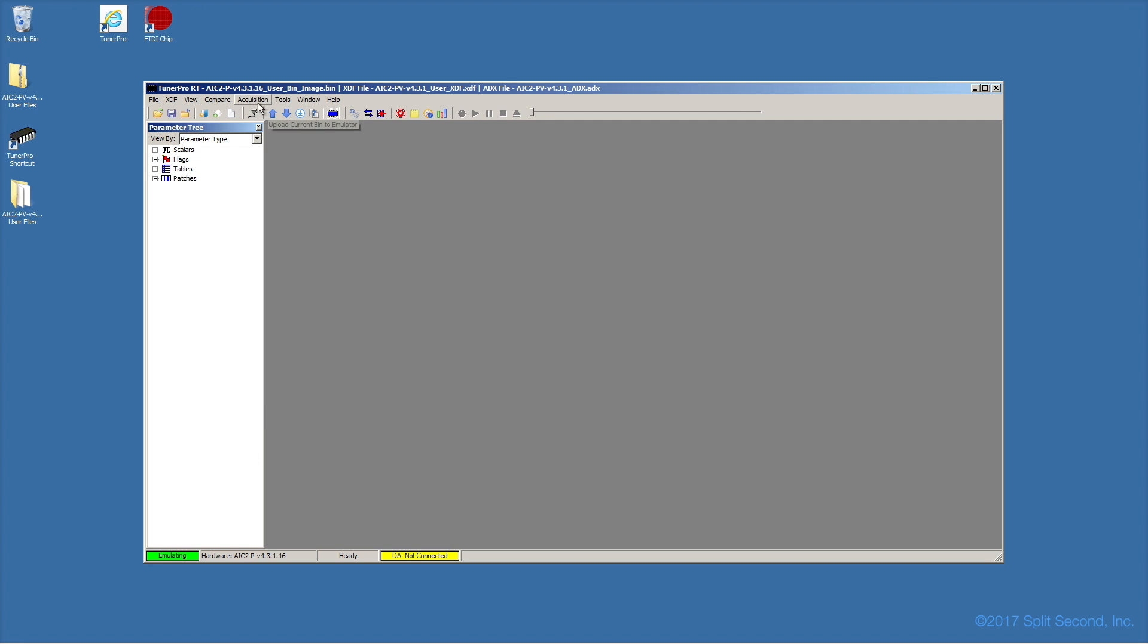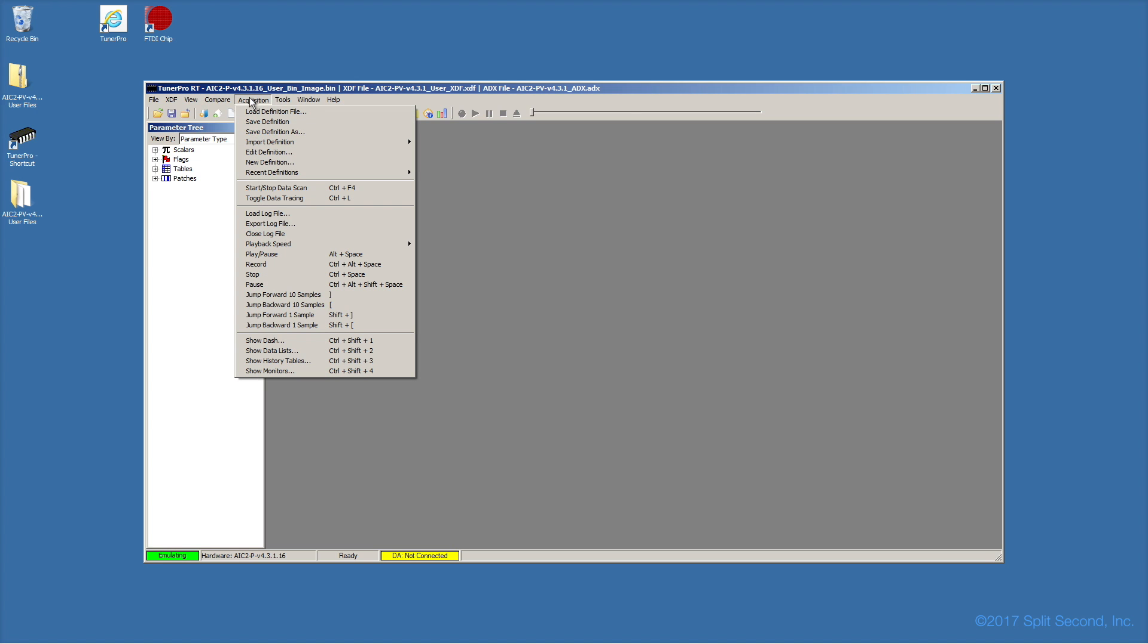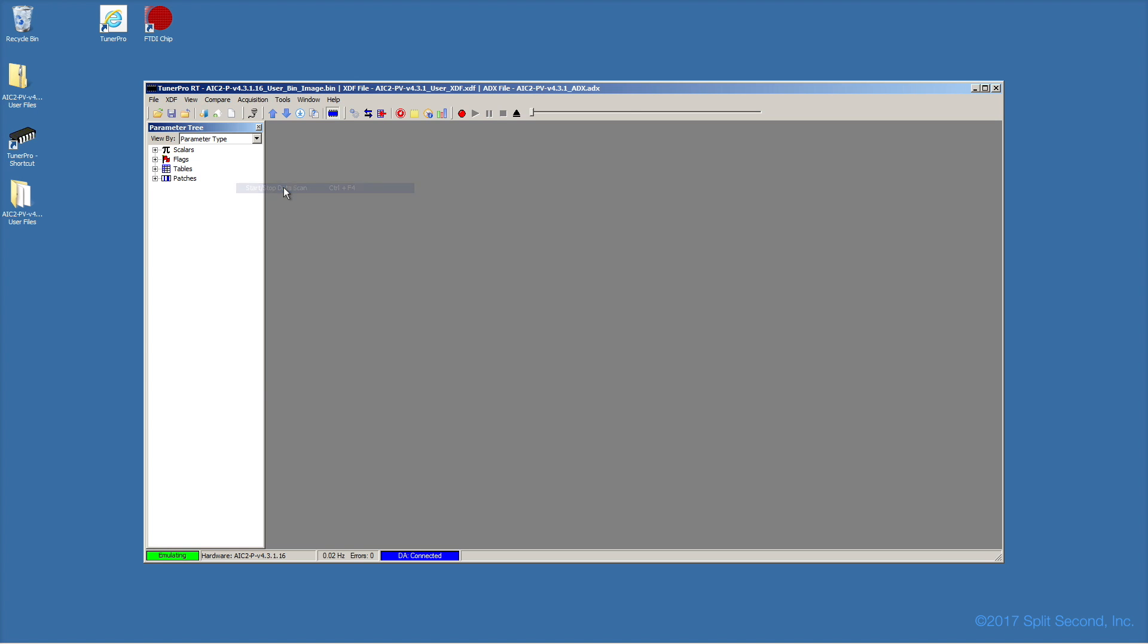Right after turning on emulation, it is good to start the data acquisition scan that receives real-time data from the calibrator. This will be indicated by a blue DA connected enunciator. The data received is used to provide dashboard displays and table trace display, both described later. Starting the data scan can also be done with a button in the toolbar.